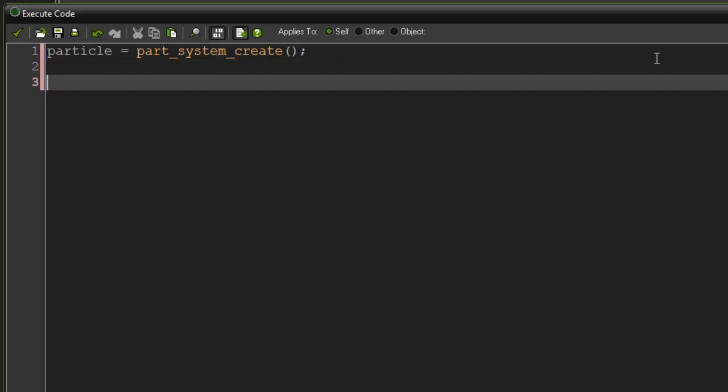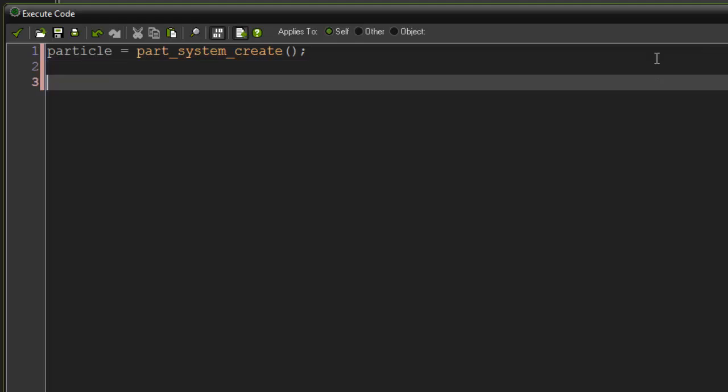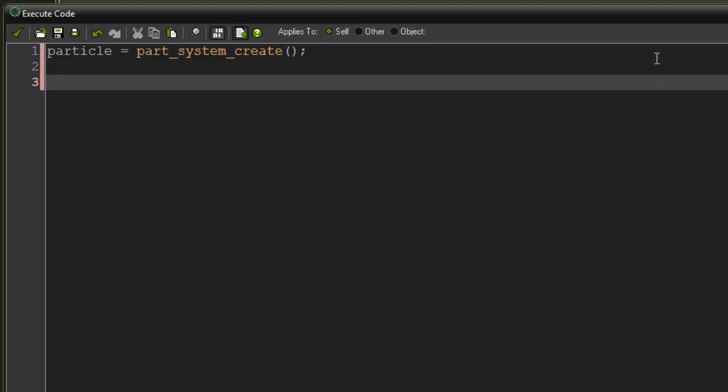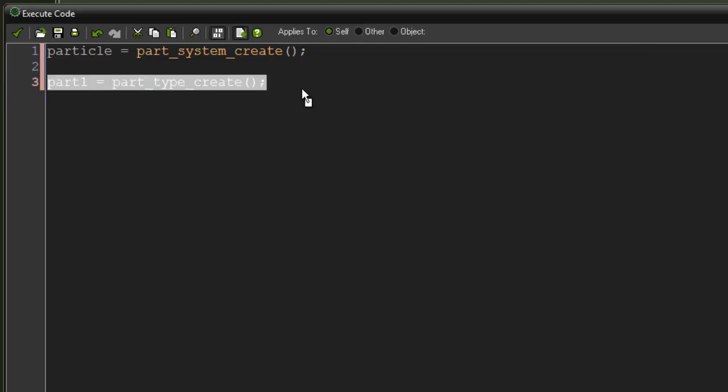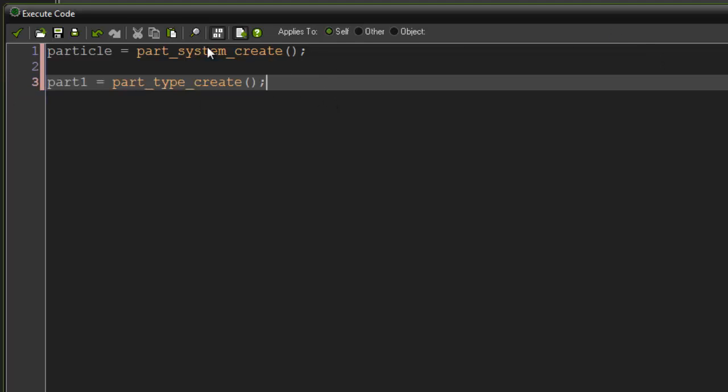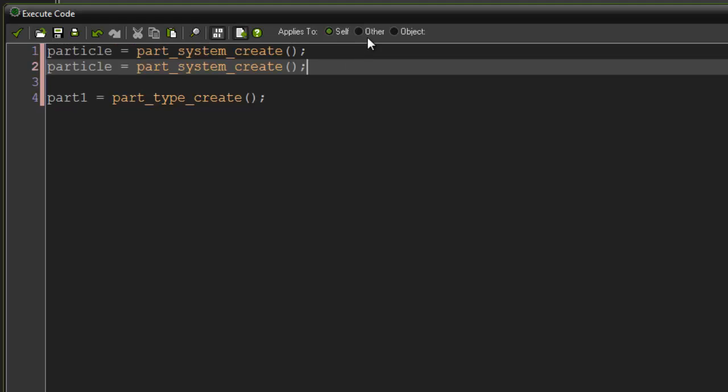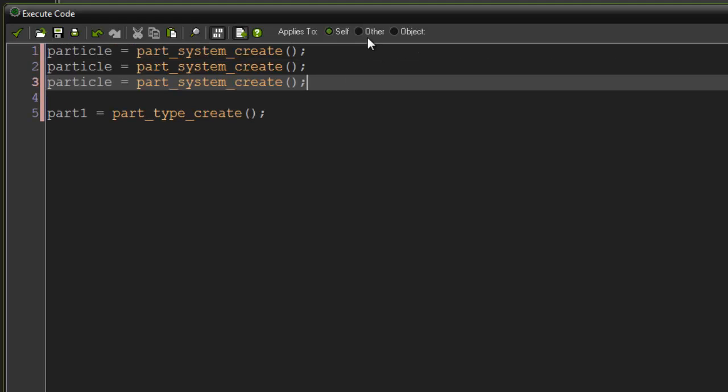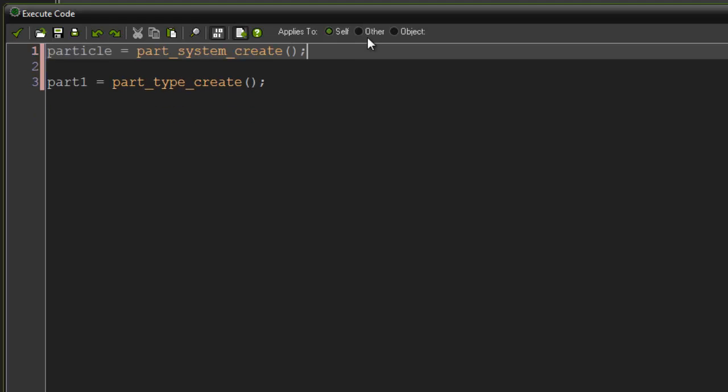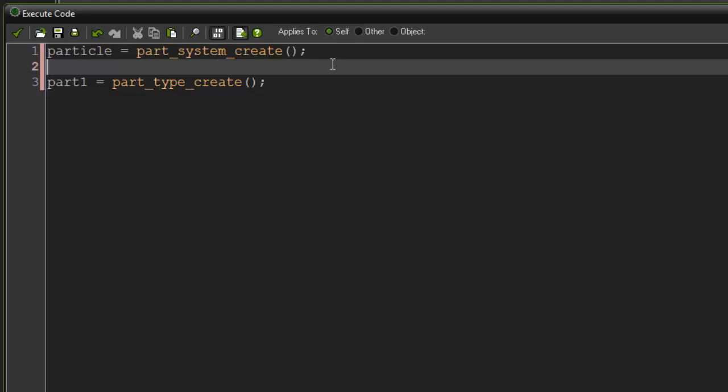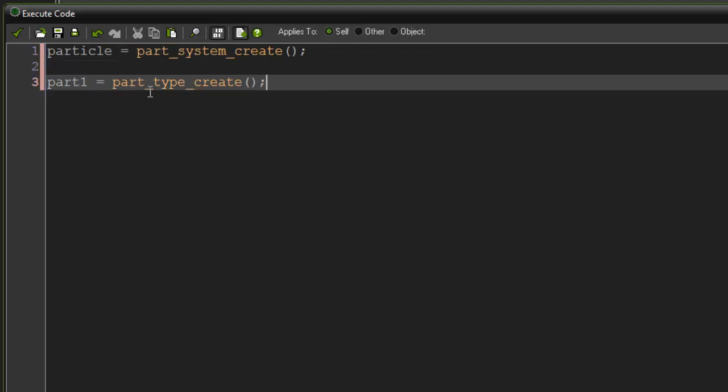Within particles, we need parts. So I'm going to say part1 equals part_type_create. This is going to create a new part of our particle system. We say this because we need to refer to the index on what we're actually using. We can have several different particle systems. We could have particle and then we could have particle two, particle three. We need to put them in variables so we know which one we're talking about. Same with parts here.